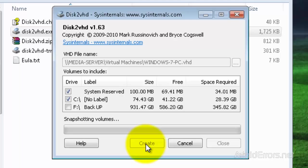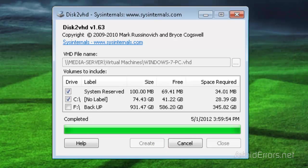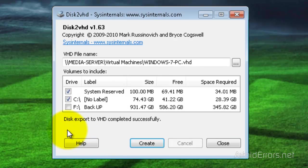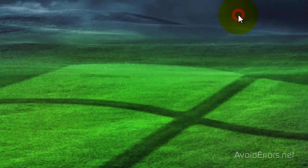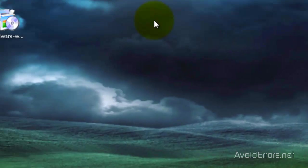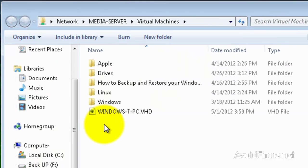I'm going to fast forward this a little bit — it can take a while. Perfect, completed. Disk export to VHD completed successfully. Now I'm going to close here, go to my network folder and see if it's there. Perfect, it's here.